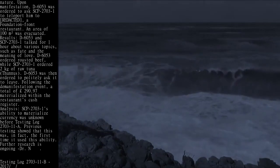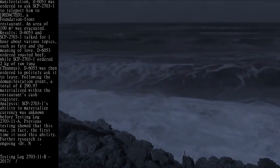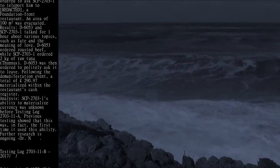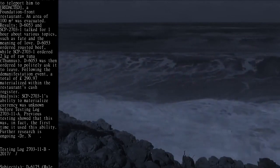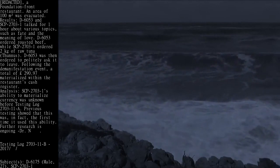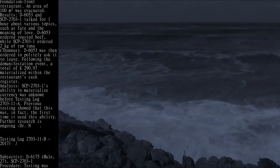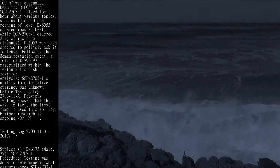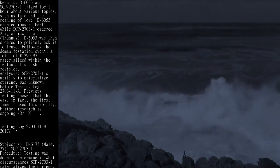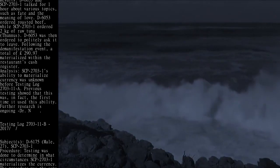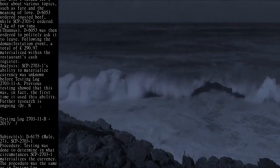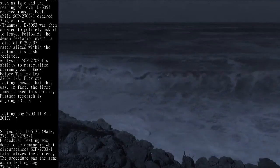Analysis: SCP-2703-1's ability to materialize currency was unknown before testing log 2703-11A. Previous testing showed that this was, in fact, the first time it used this ability. Further research is ongoing. Dr. N.